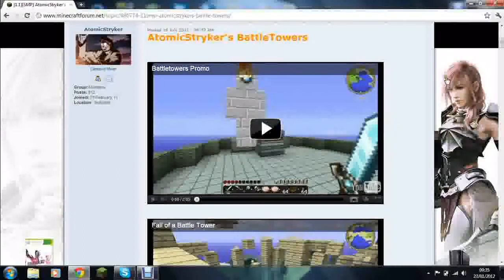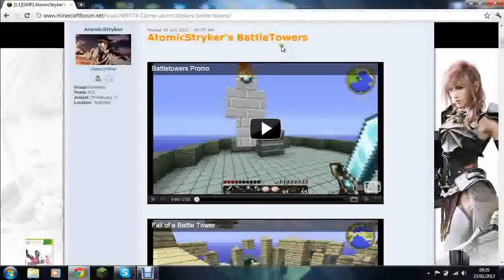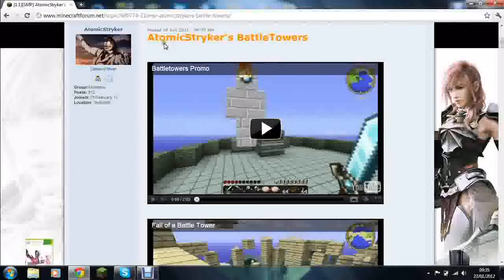This is Jemmy and today I'll be showing you how to install Battle Towers for Minecraft 1.1 made by Atomic Strikers.